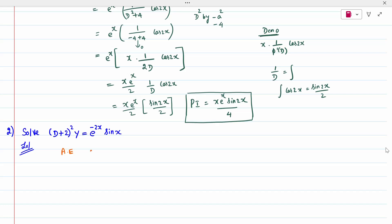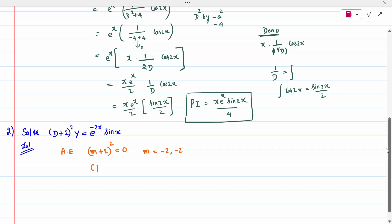For the complementary function, the auxiliary equation is (m+2)² = 0, giving m = -2, -2 — repeated roots. The complementary function is therefore (Ax + B)·e^(-2x).